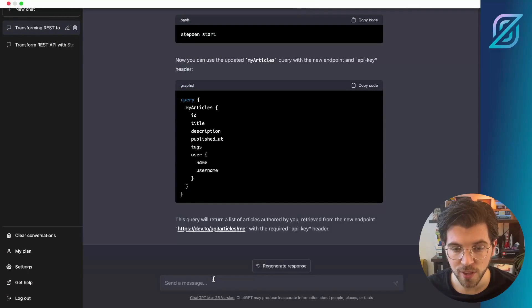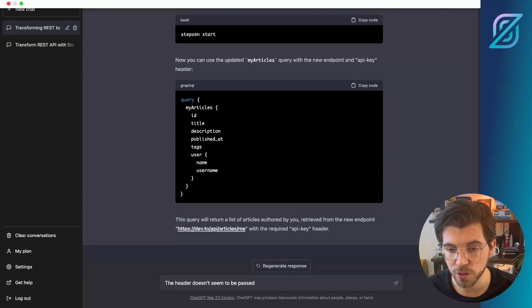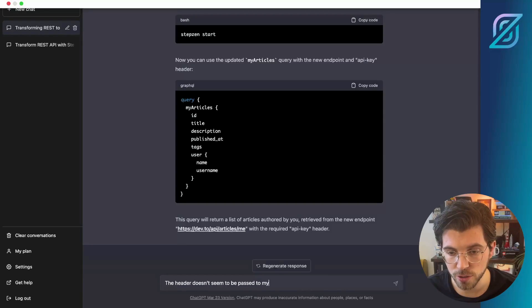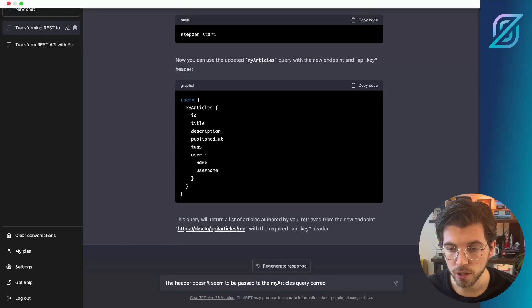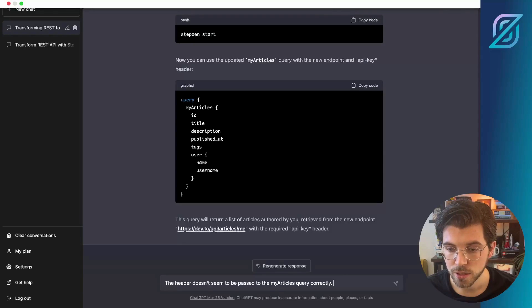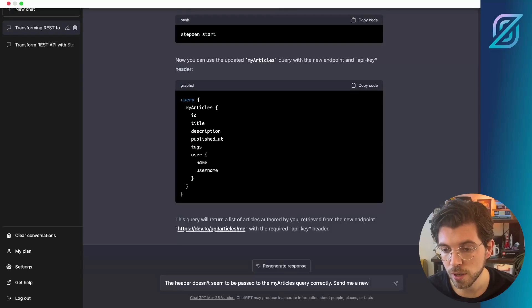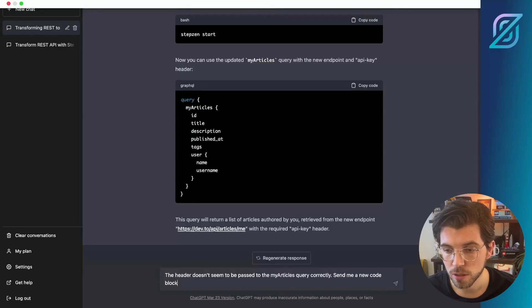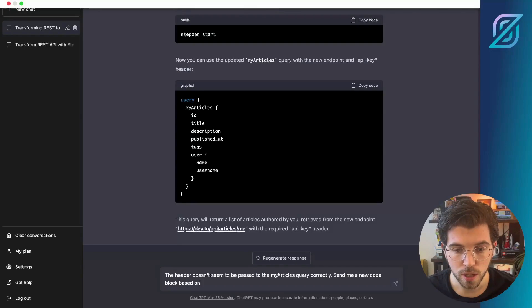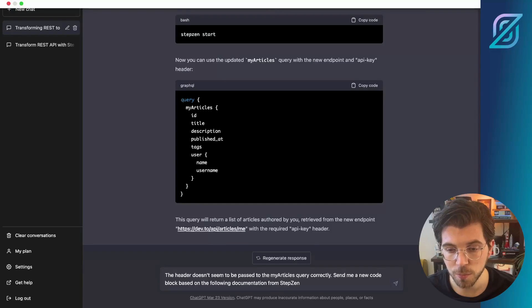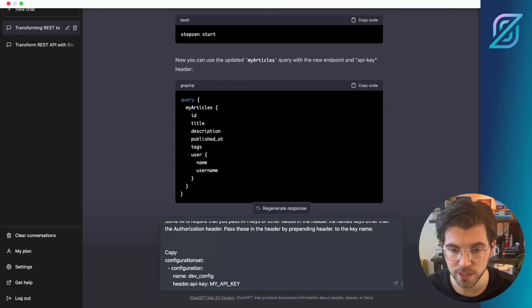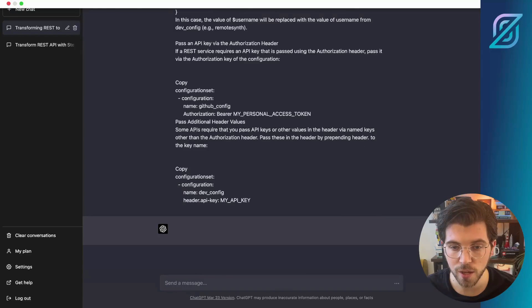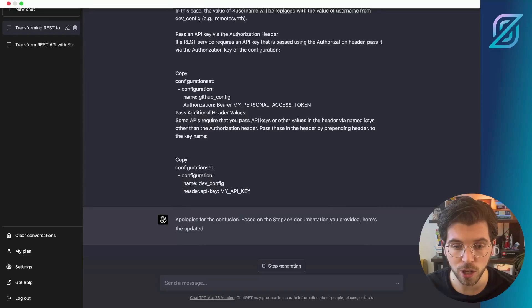So back in ChatGPT, let me tell ChatGPT what is going wrong. So the header doesn't seem to be passed to the MyArticles query correctly. And then I also want to pass the documentation that I just copy pasted. So let me ask ChatGPT to send me a new code block based on the following documentation. And then I'll just copy paste the documentation page I copied from the StepZen Website. So once I paste this in here, it should give ChatGPT sufficient information to provide me with an updated code block that actually works.